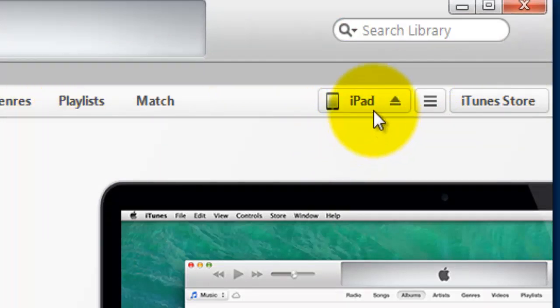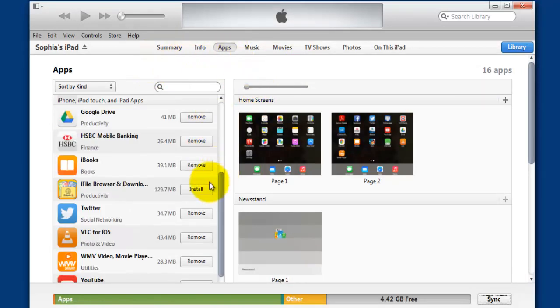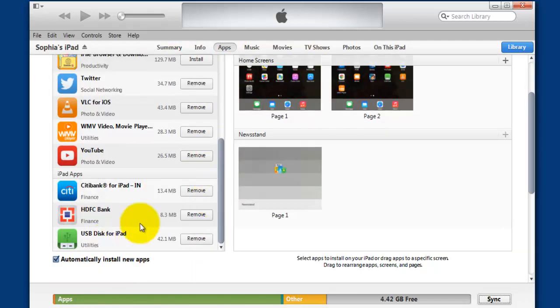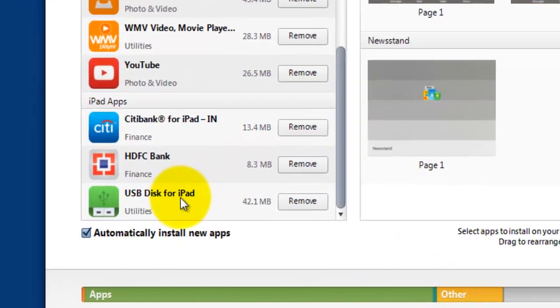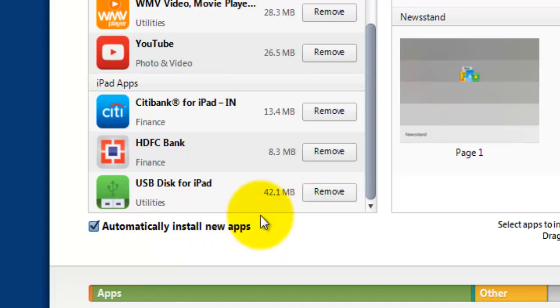Just click this. In your app section, you can see USB Disk for iPad. Normally it will show Install here, so you just need to check Automatically Install New Apps.